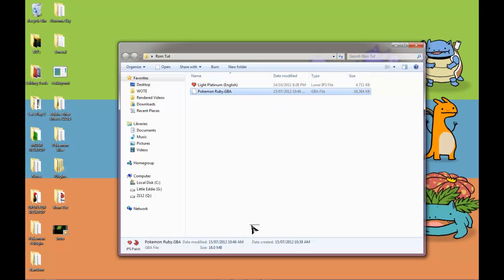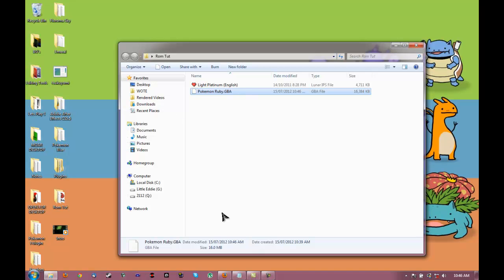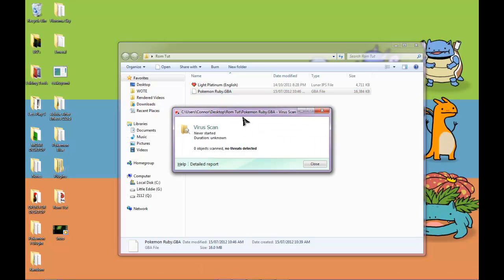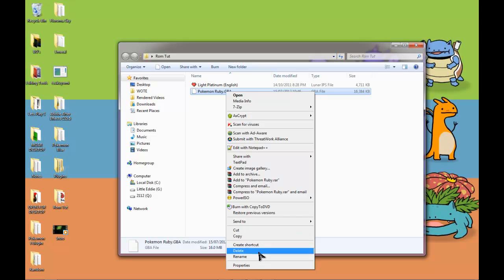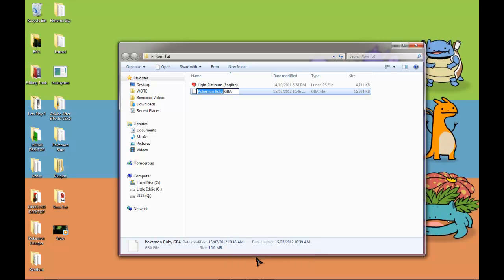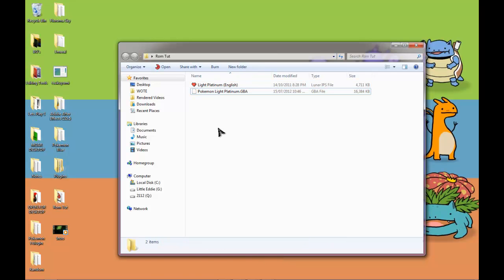You could right click it. Takes a little bit because it was just patched. I pressed scan for viruses. Close. And now we'll want to go rename it. You can like Pokemon Light Platinum. You can press enter. OK. So now you have your Light Platinum. You'll want to figure out how to play it.